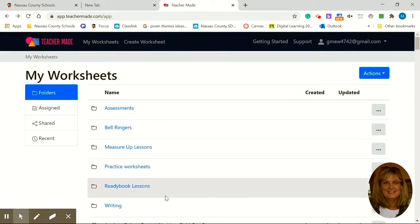So it's perfect. Thank you, Teacher Maid. Everybody's been asking for folders and now you have them and you can neatly sort all your worksheets.